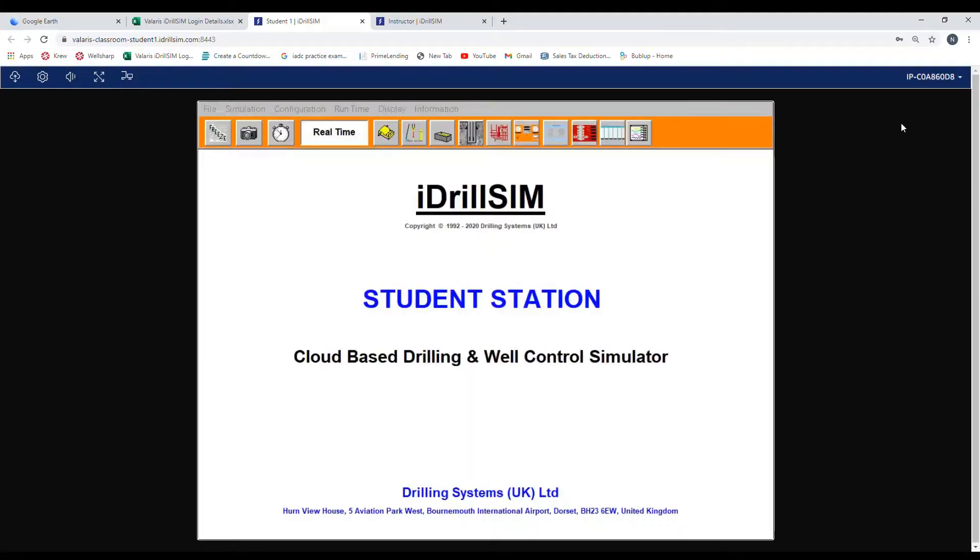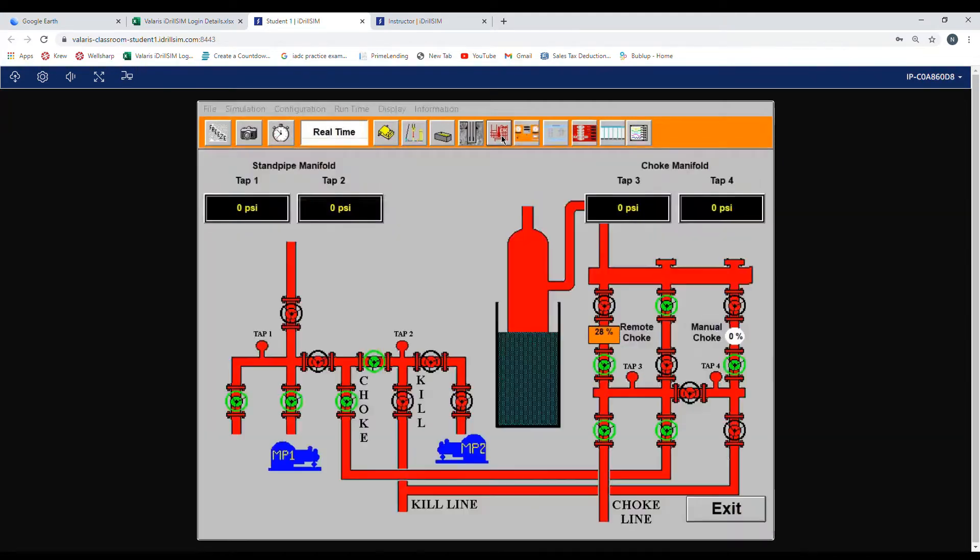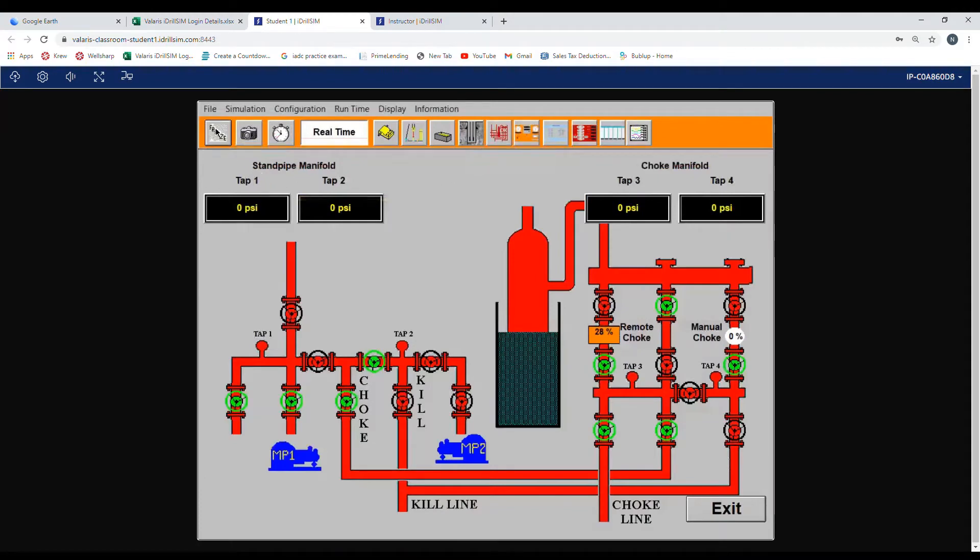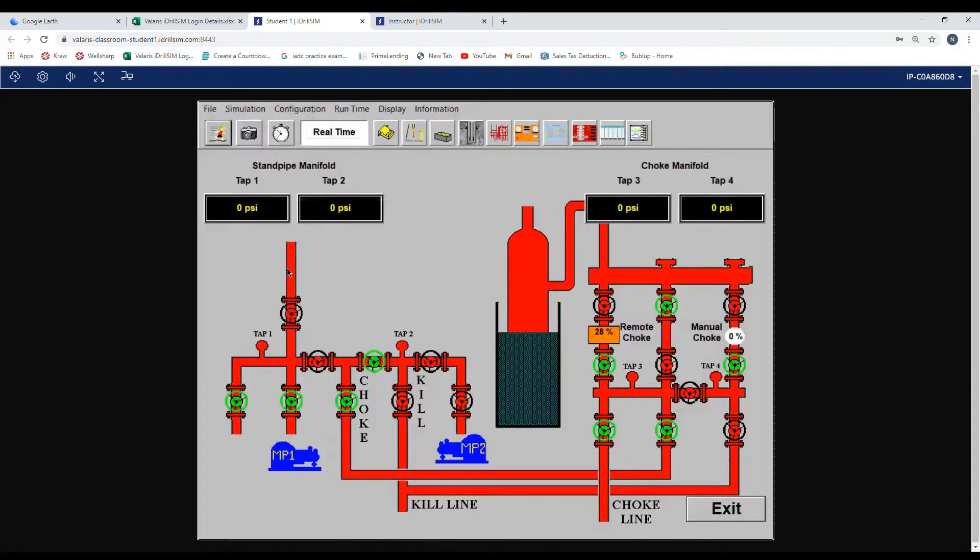Now when we go over setting up the standpipe manifold for a surface stack, we want to line up mud pump one to the standpipe manifold.